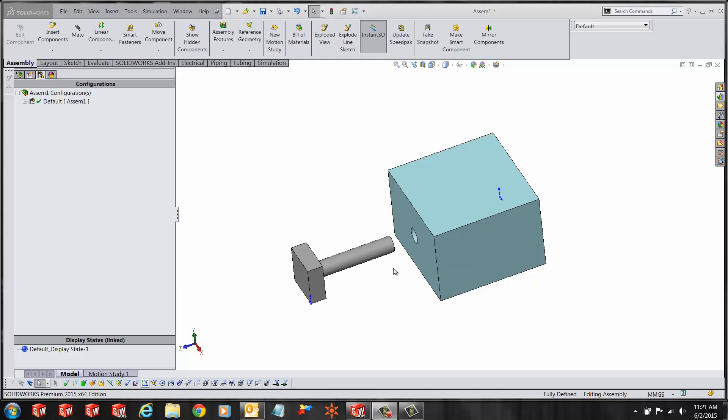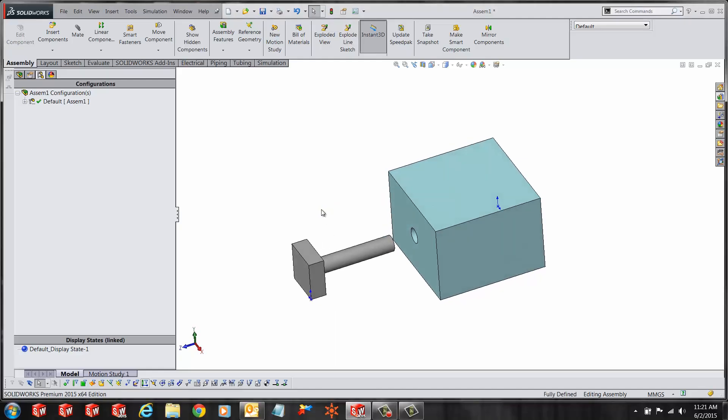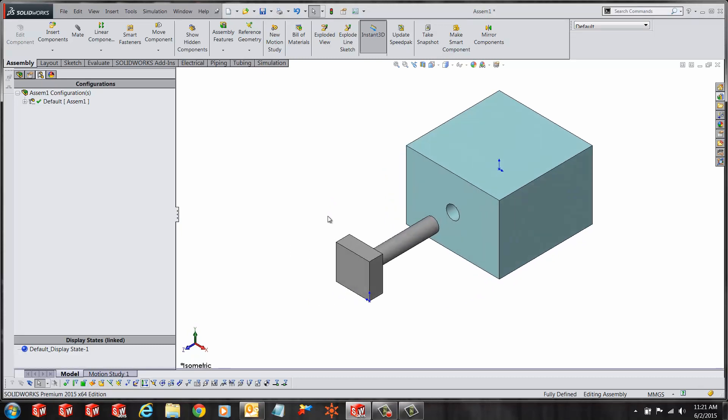Hi, my name is Ronit Mukherjee and I'm an applications engineer with Go Engineer. In today's quick tip video I'm going to introduce an assembly feature called replace components.